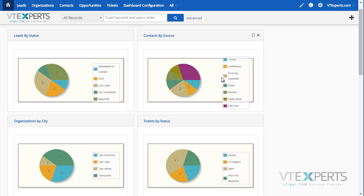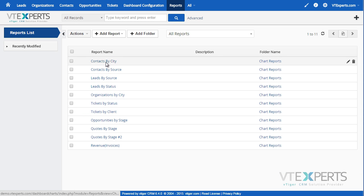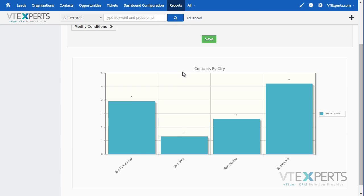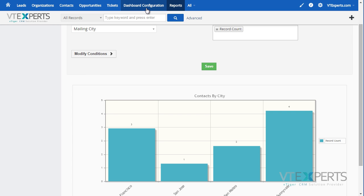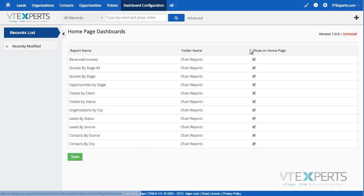In order to add a tile with a graph from the report, you would first have to create a report using the standard VTiger functionality. Once the report has been created and you've specified what type of report and chart you would like to see, you would then go into the dashboard configuration page and be able to enable or disable the report chart on the home page.